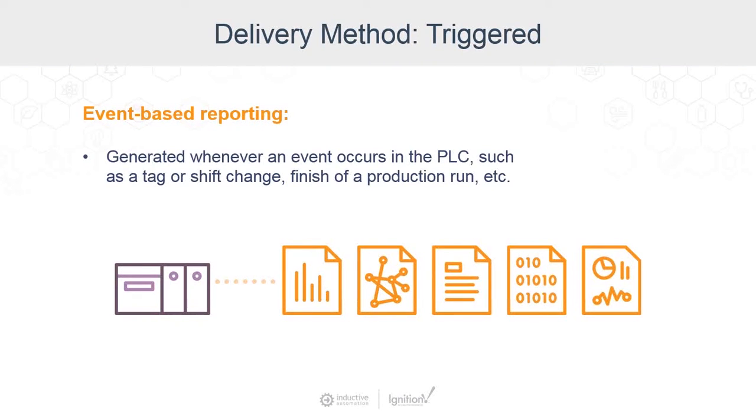As with the automatic reports, we have to specify how we want the triggered reports to be delivered, whether by emailing, printing, saving, uploading, whichever.